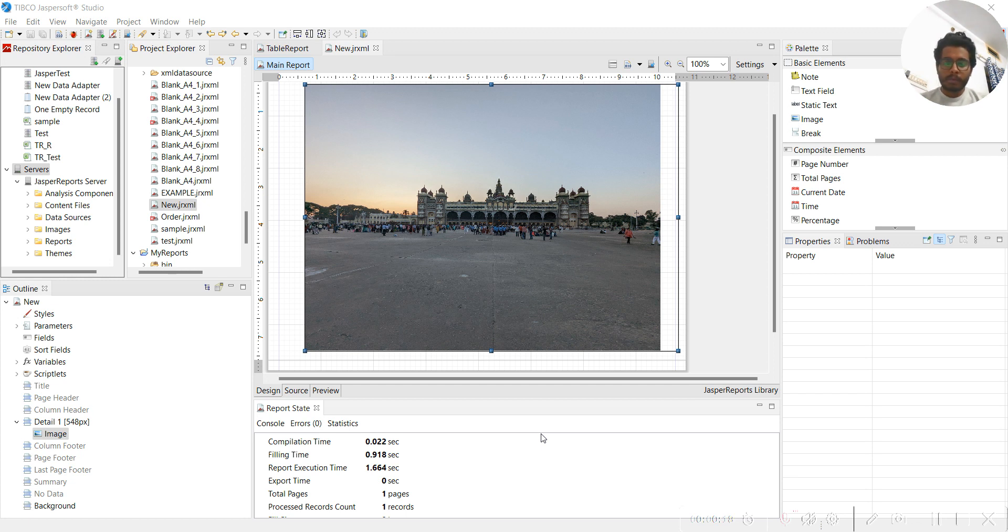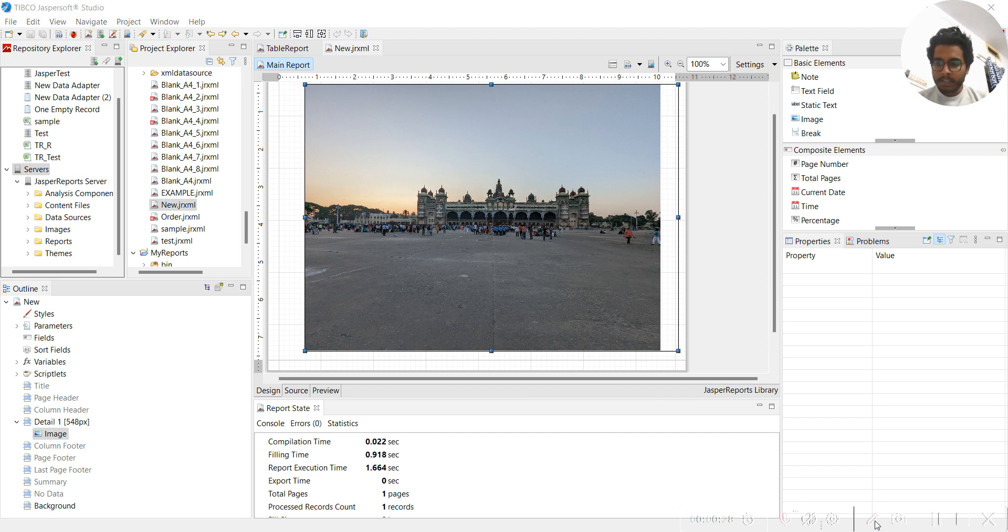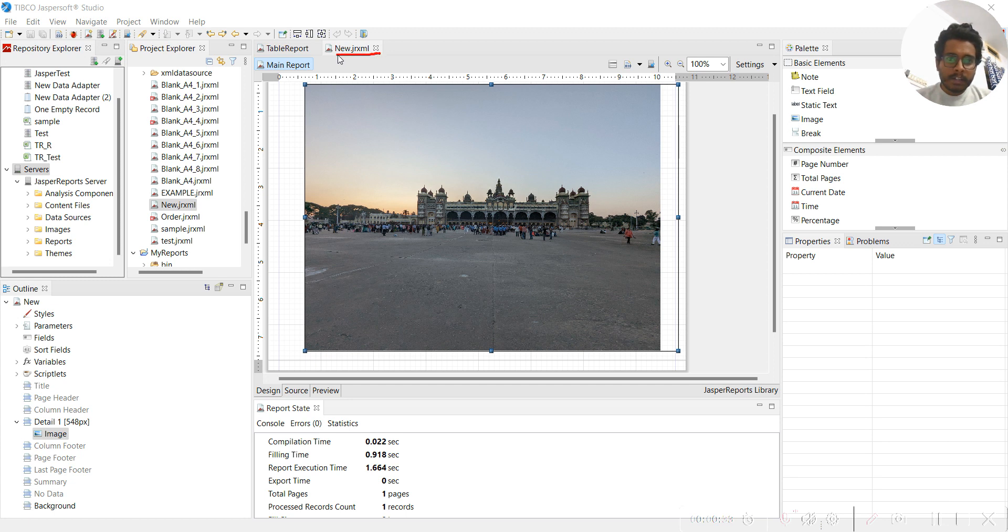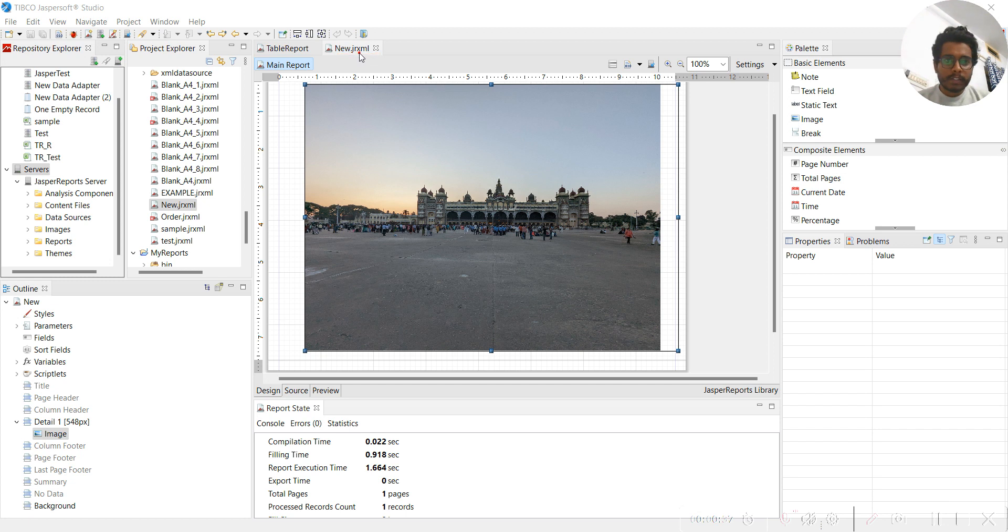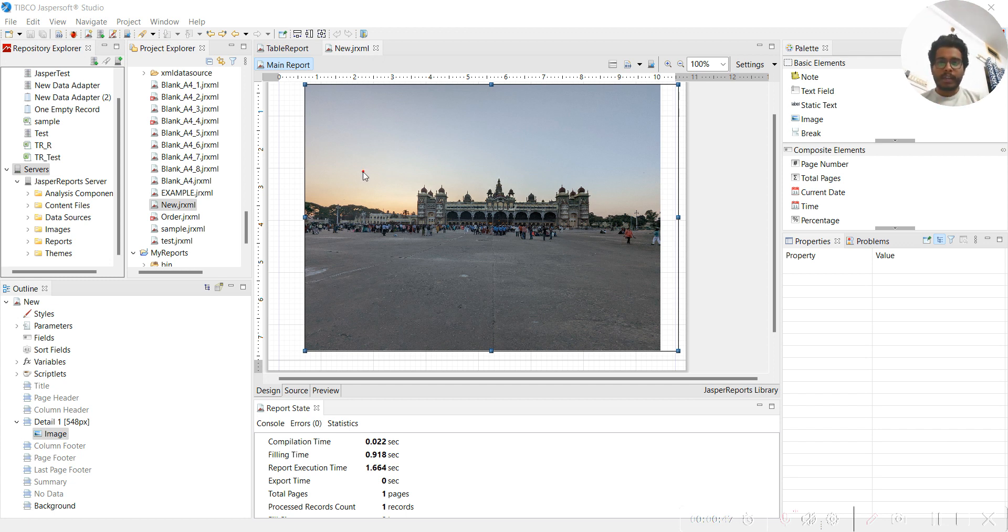One is the .jrxml file that you can see. Let me highlight this one - you can see new.jrxml file. So .jrxml is the file type name and 'new' is the file name. This is a file where you can see your report design and the SQL queries related to this particular report.